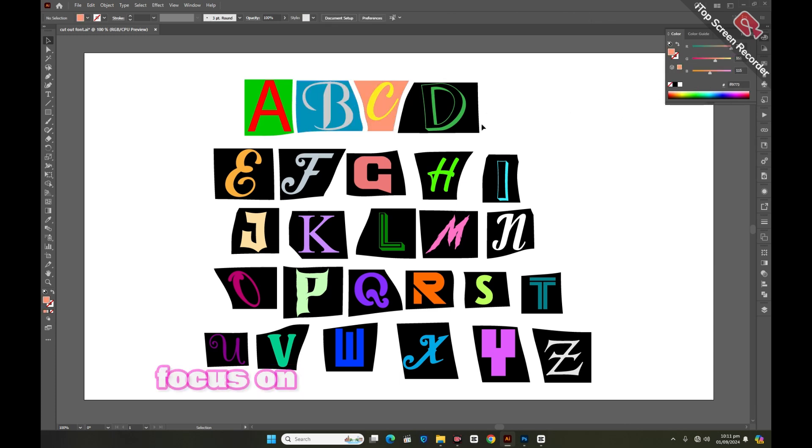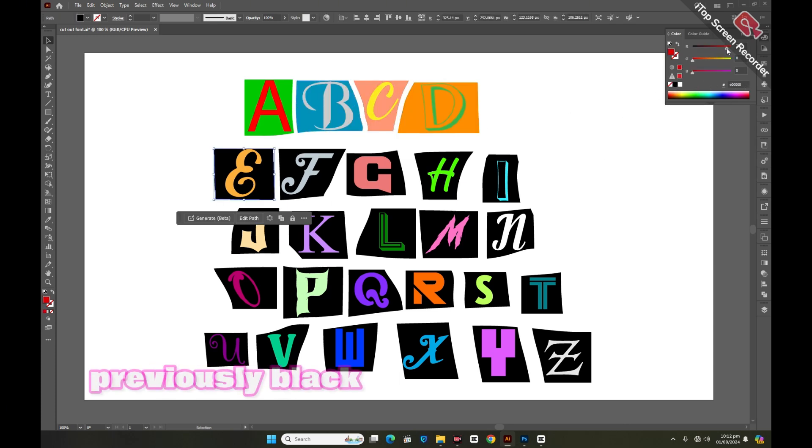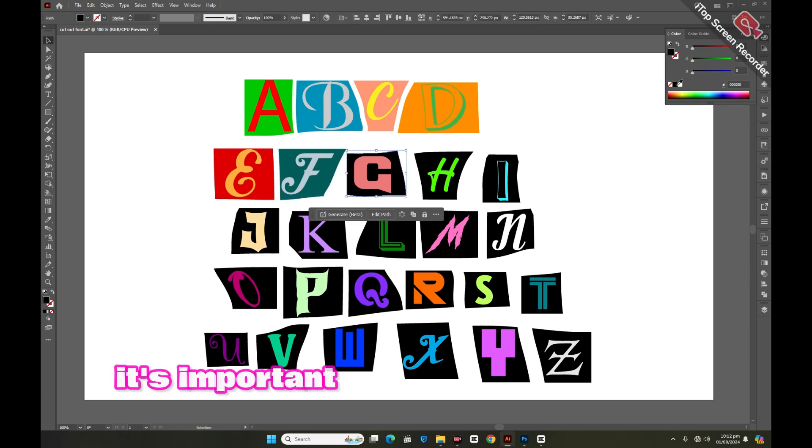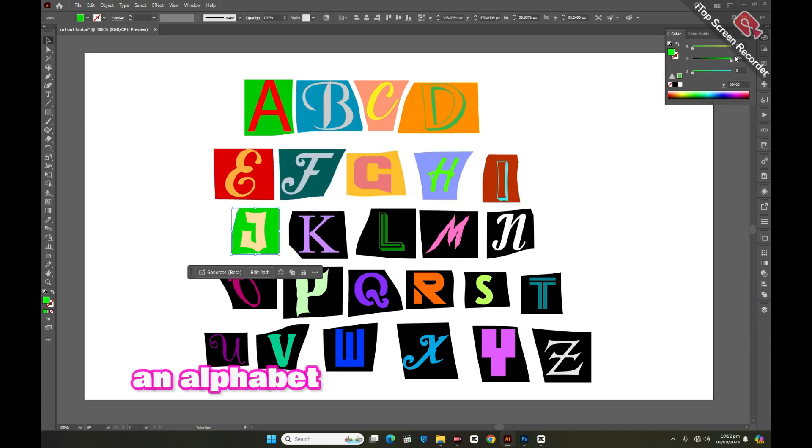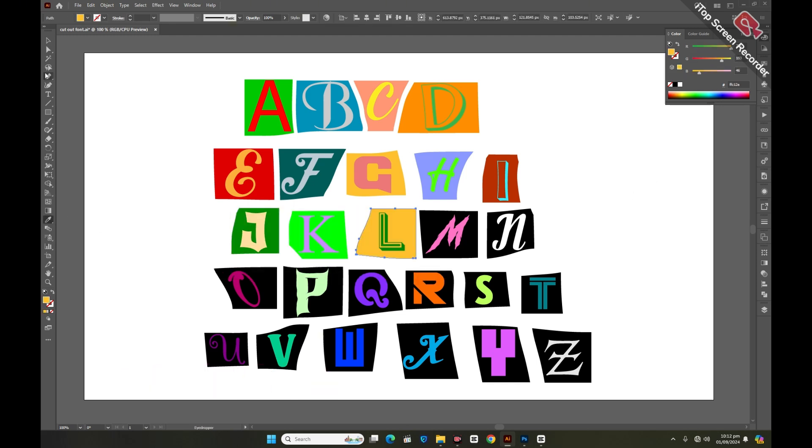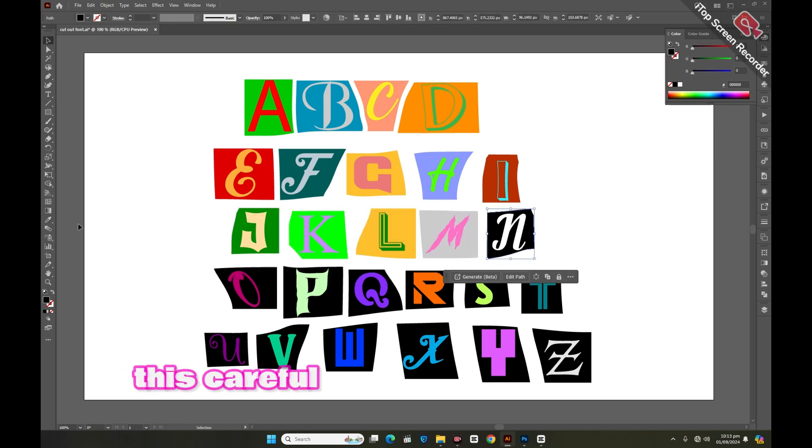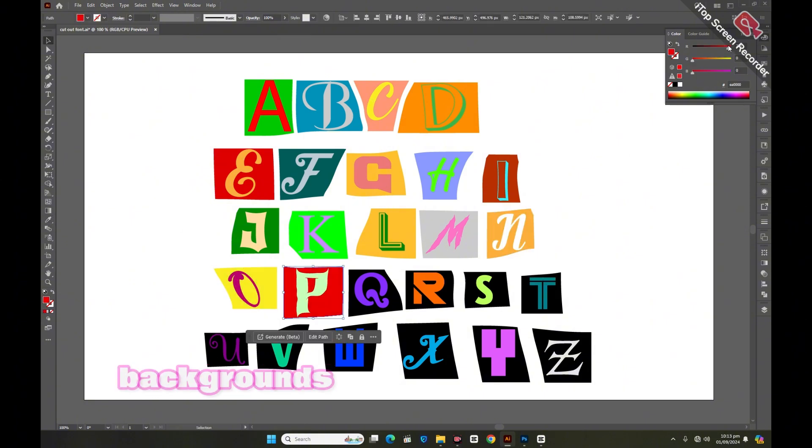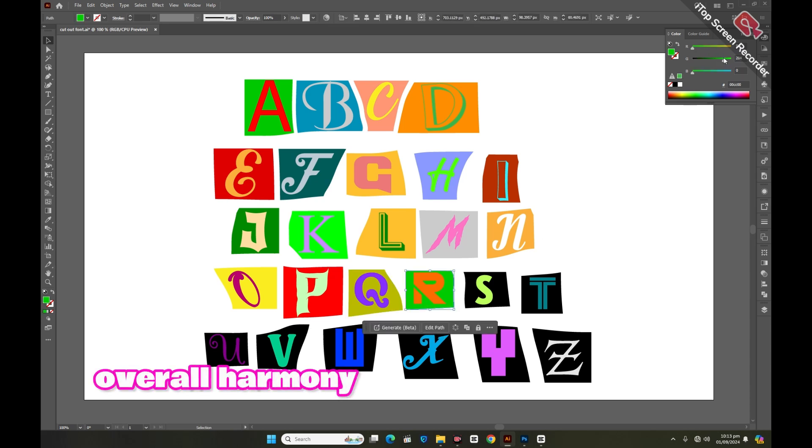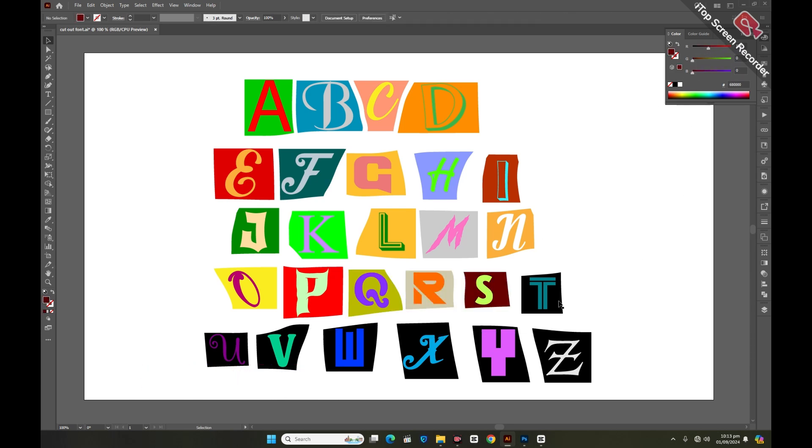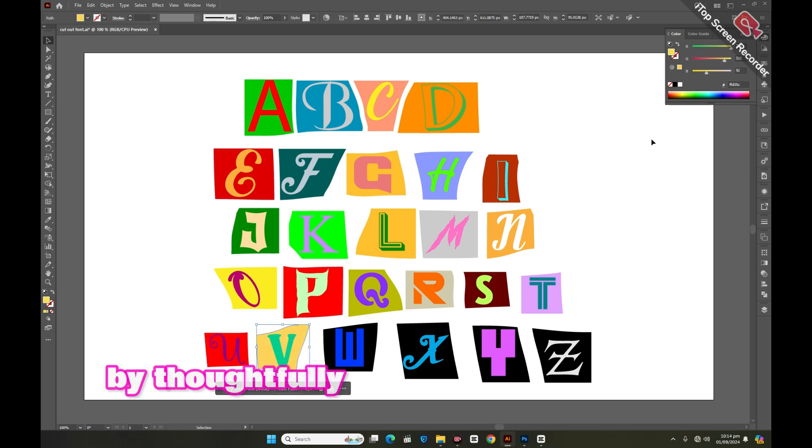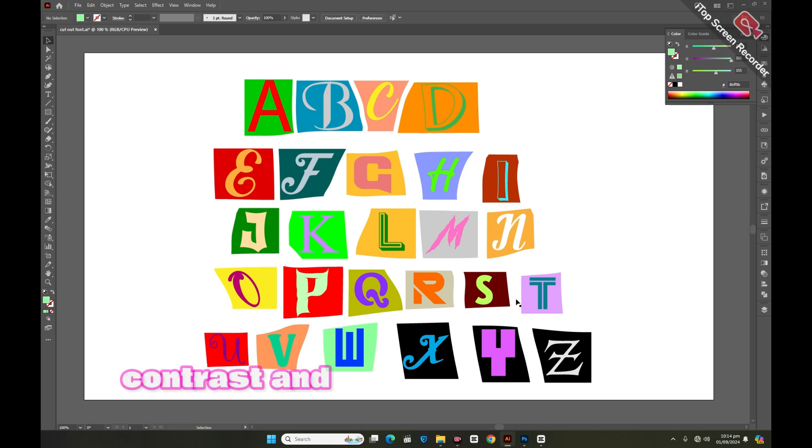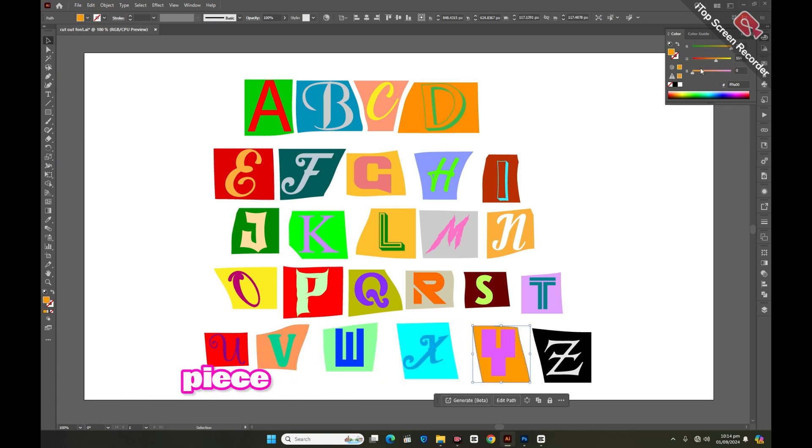Now we'll focus on coloring the pieces that were previously black. It's important to choose these new colors very carefully, as each piece holds an alphabet and the color of the piece must be distinct from the color of the letter it supports. This careful selection will ensure that the alphabets remain clear and vibrant against their backgrounds, maintaining the overall harmony and visual appeal of the design. By thoughtfully balancing these color choices, we can enhance the contrast and make each letter pop, resulting in a truly striking final piece.